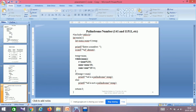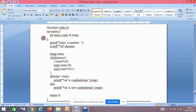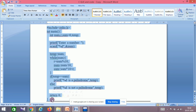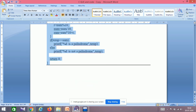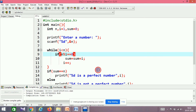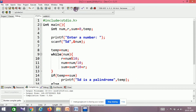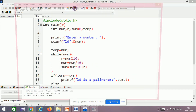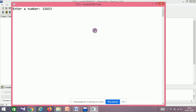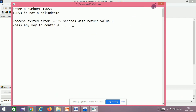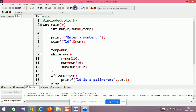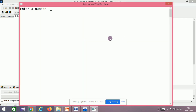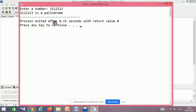Running the palindrome code: entering 1567 — not a palindrome. Entering 3112113 — yes, it's a palindrome. When reversed it results in the same number. That's the logic of the palindrome.